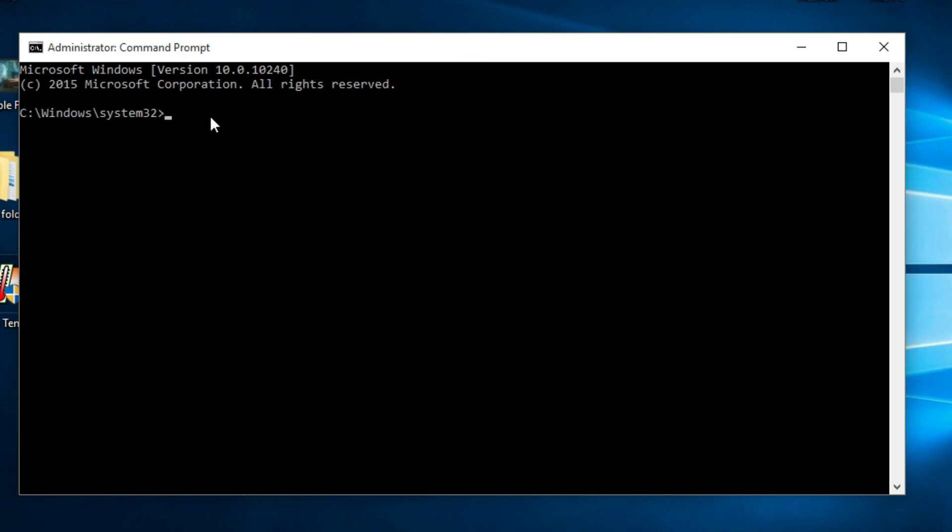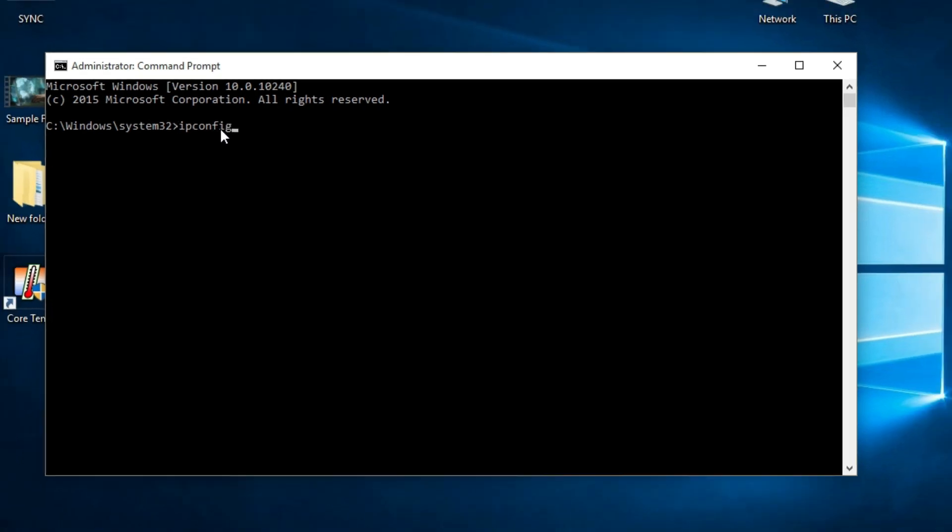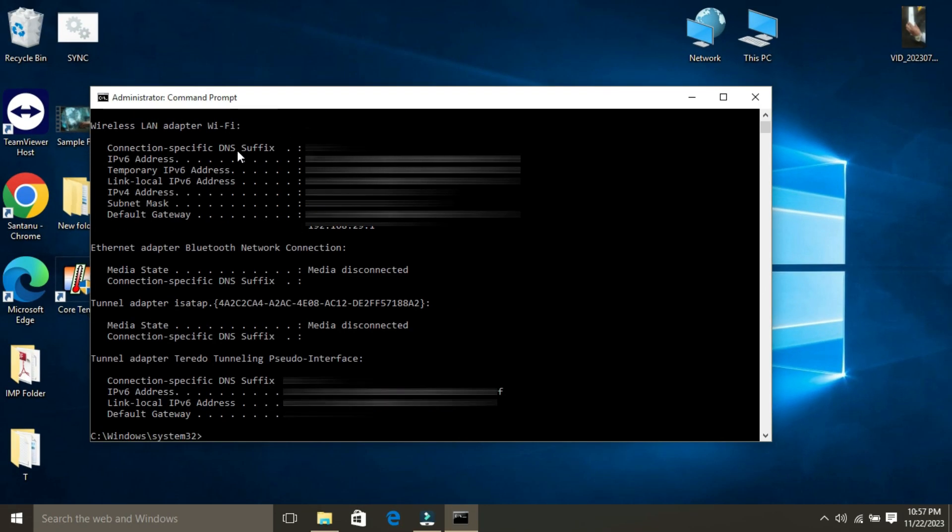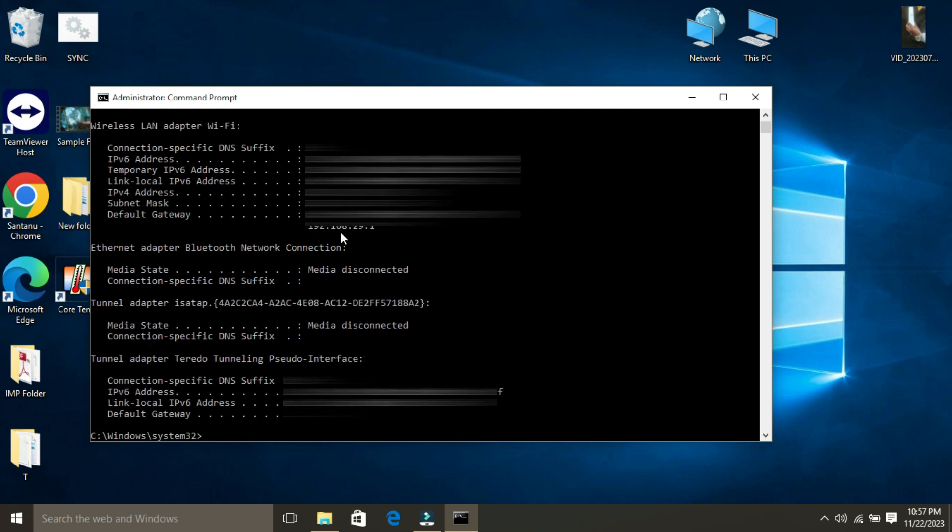to type ipconfig and press Enter. Look for the line that says Default Gateway. The number next to it is your router's IP address.